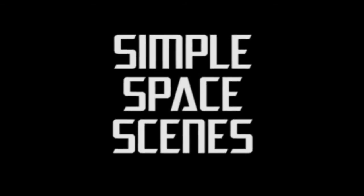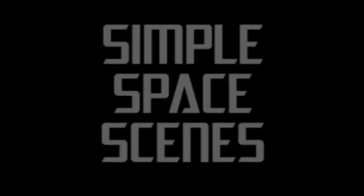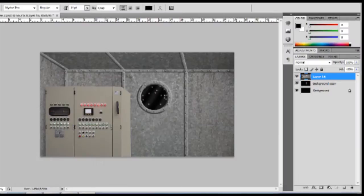Simple Space Scenes! We're using Adobe Photoshop to create some simple space scenes.